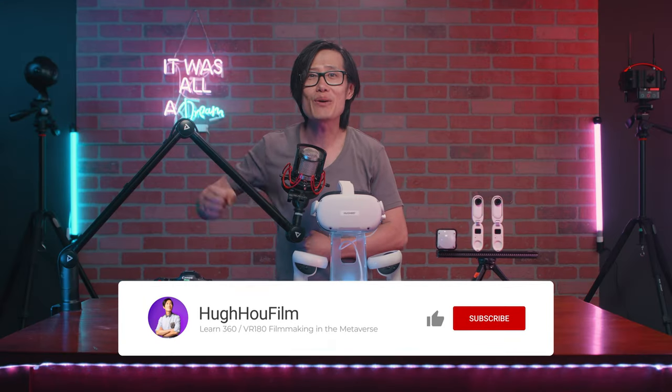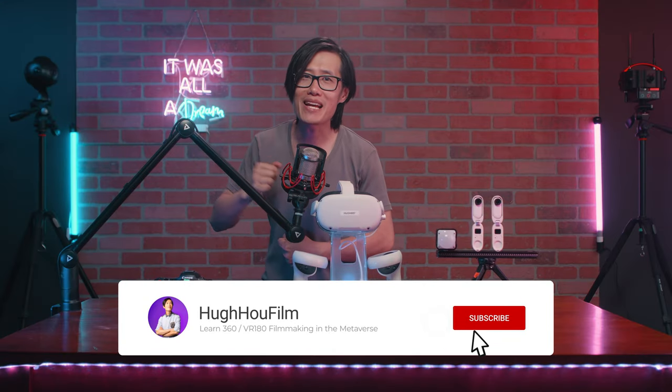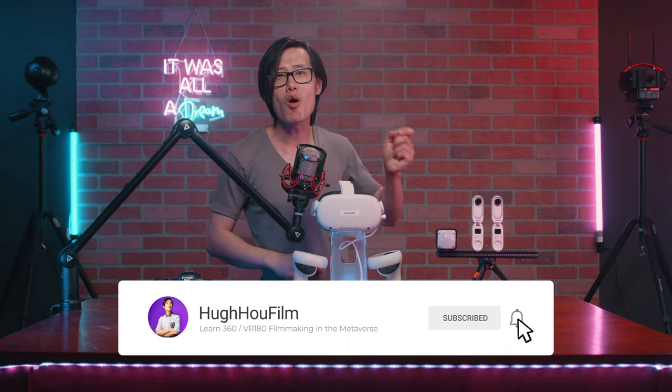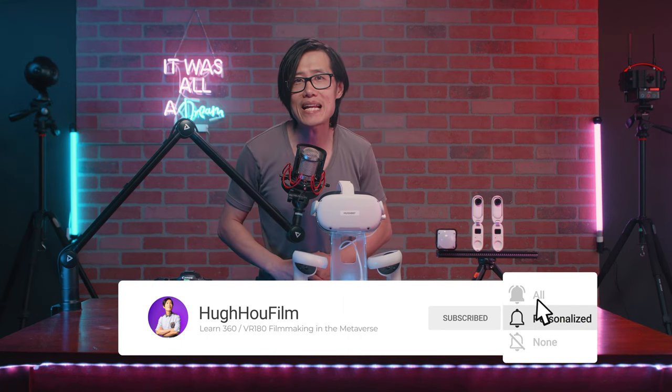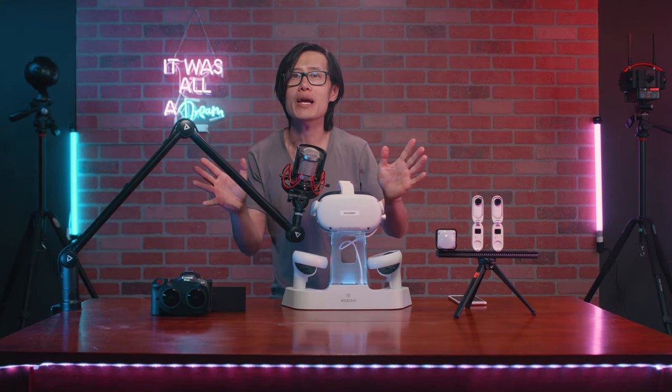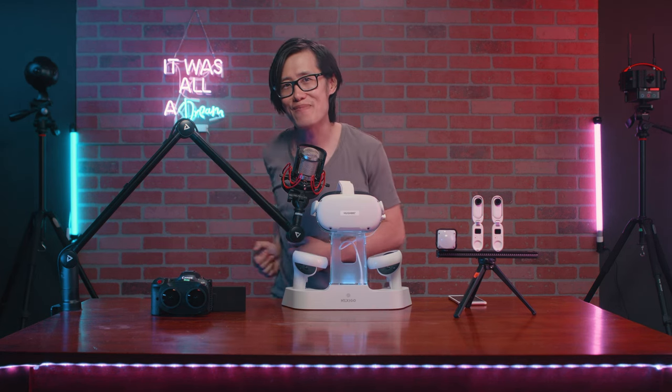If you are new here, don't forget to subscribe and hit the notification bell. More VR180 or 360 editing tutorials are coming and I will see you next time.